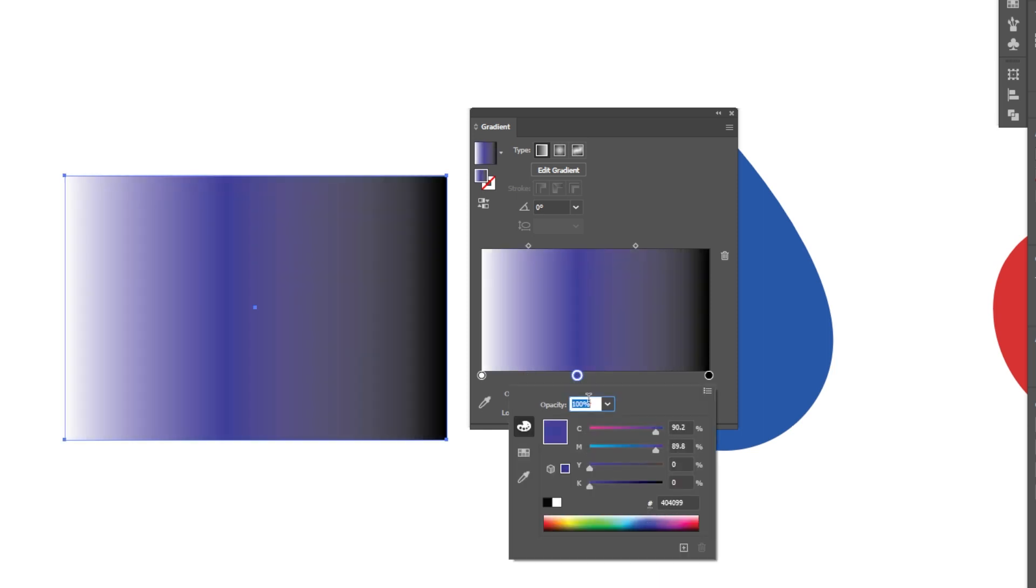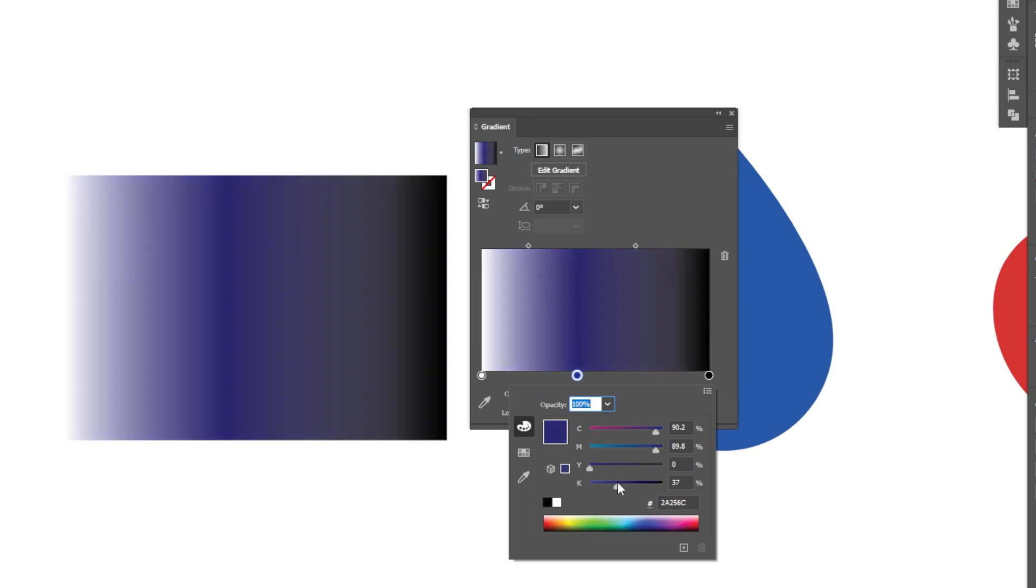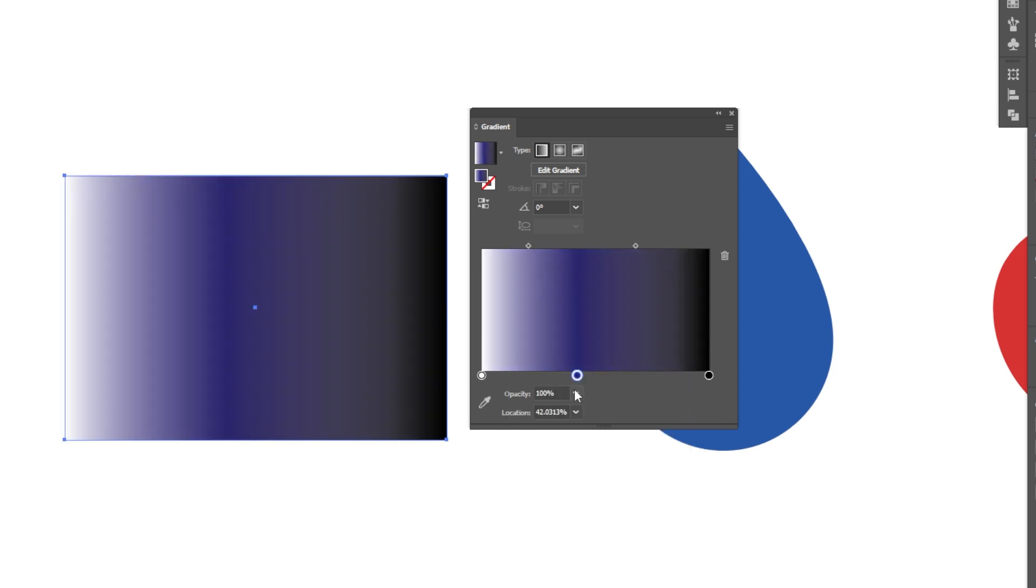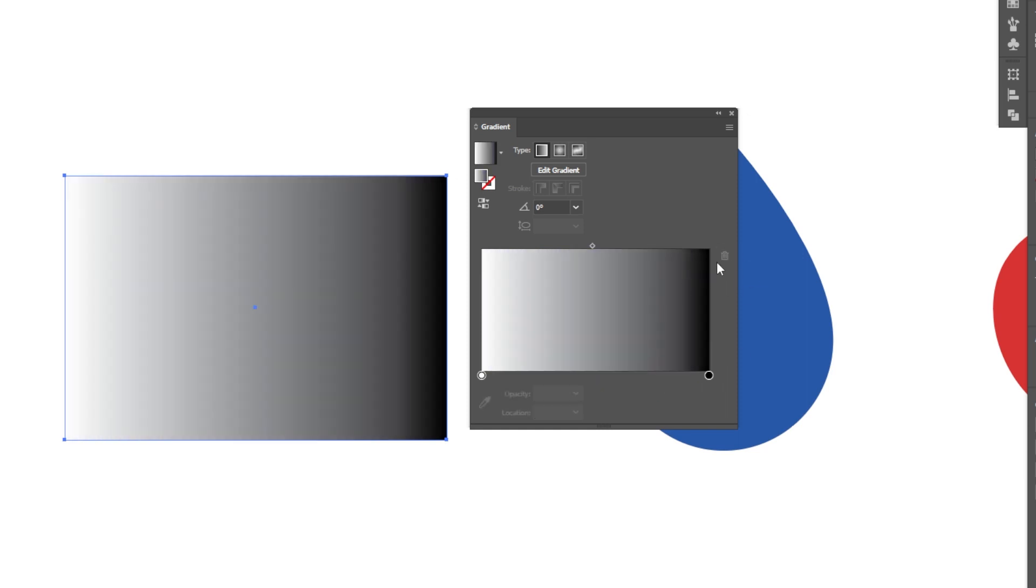So I could go in and double click and add some color in here if I wish. If I don't like that, no fret, I can go ahead and get rid of that by hitting the delete button as well. So this is our linear gradient.